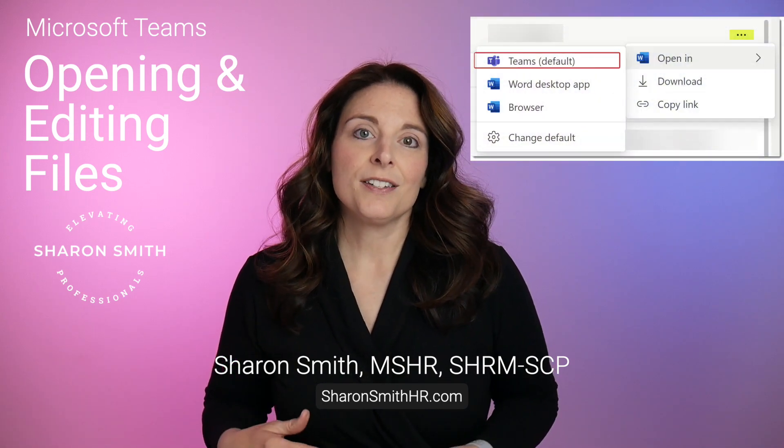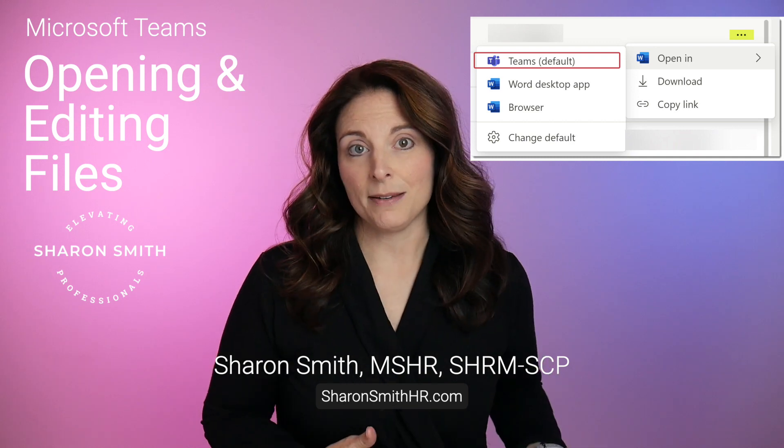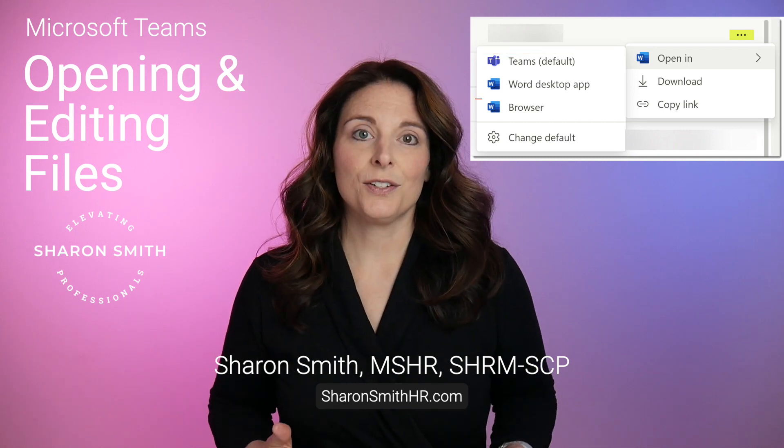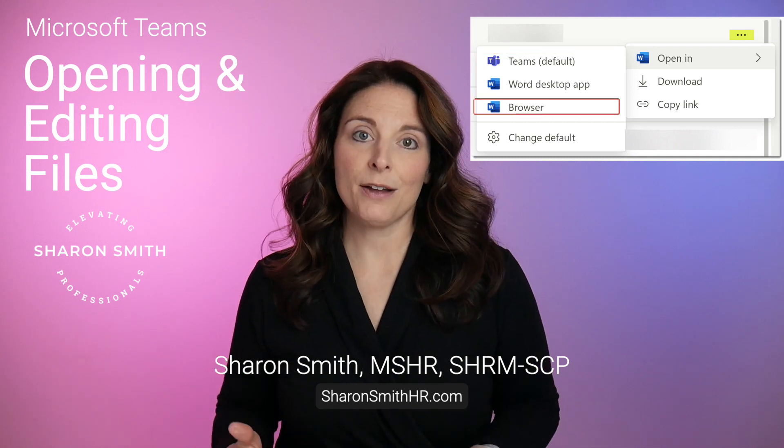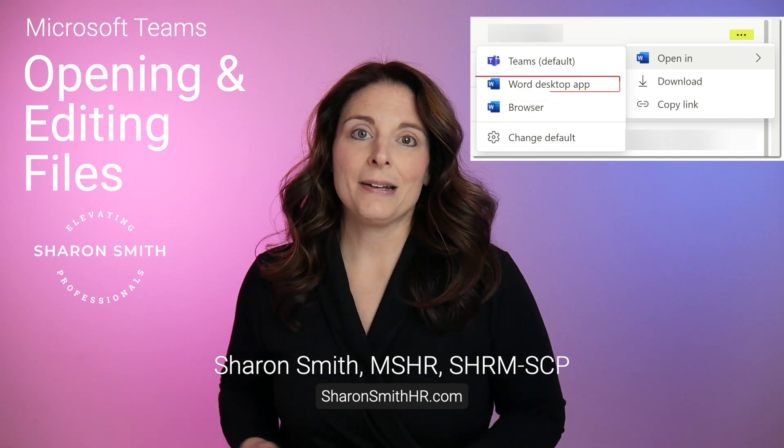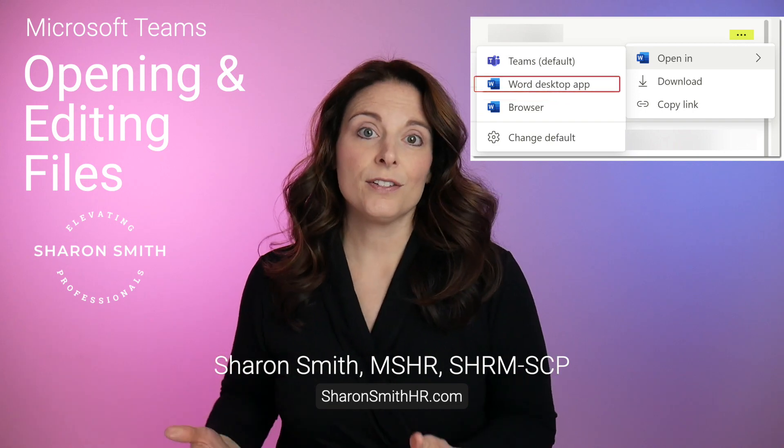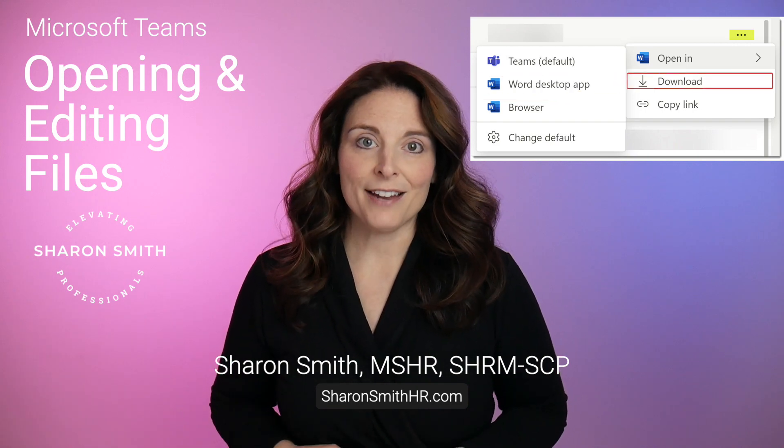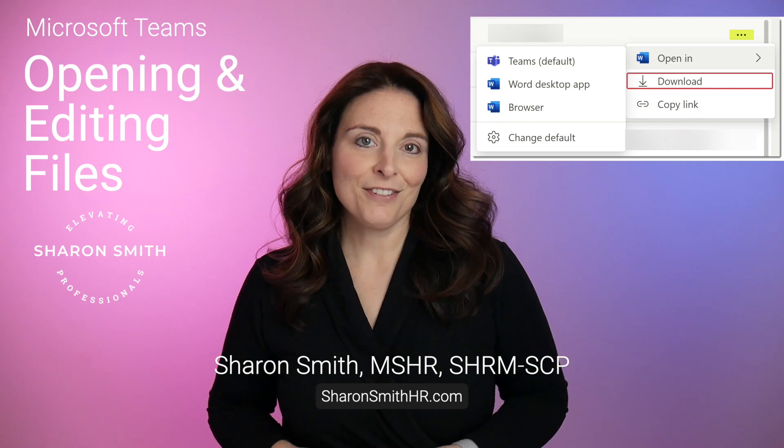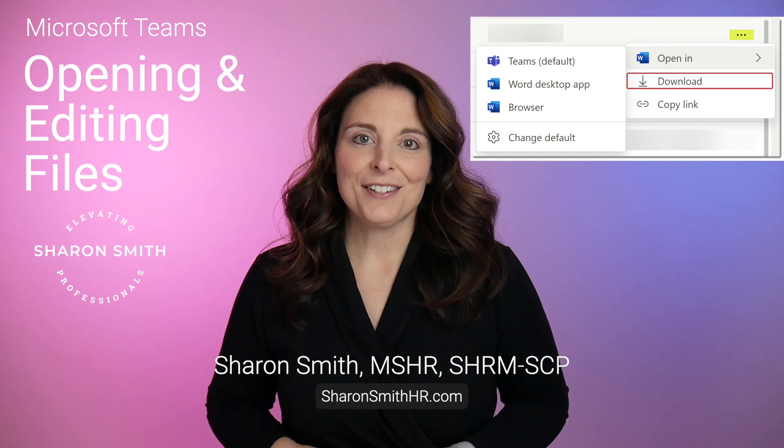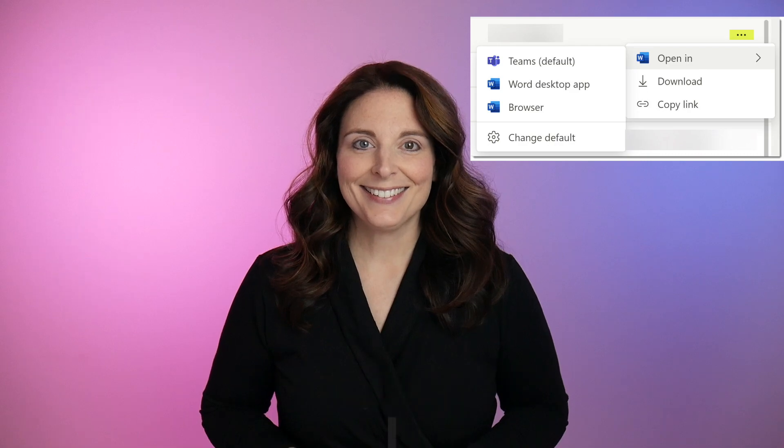The first option is to open that file right within the Teams app. Your second option is to open it in the browser. Third is to open it in the desktop app, and then also finally you can download that file. We're going to cover the key differences in those different options in this video. Let's get started.